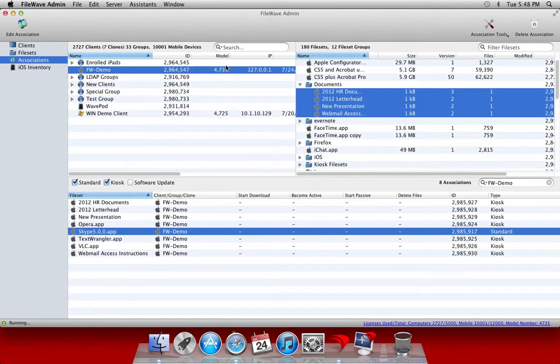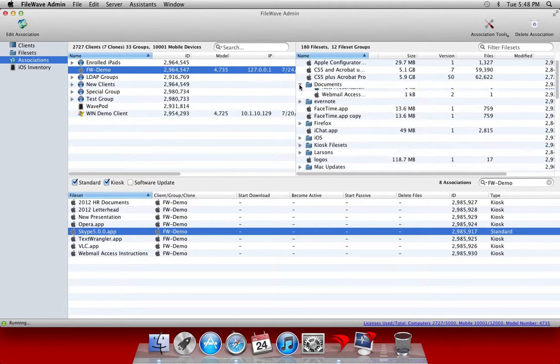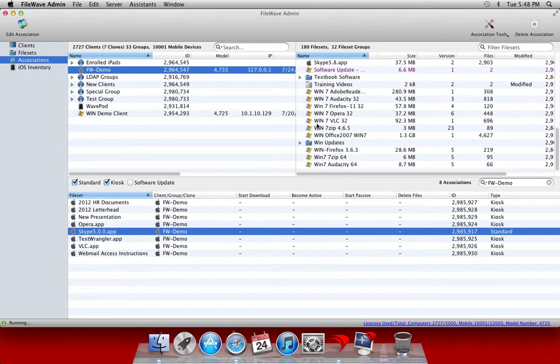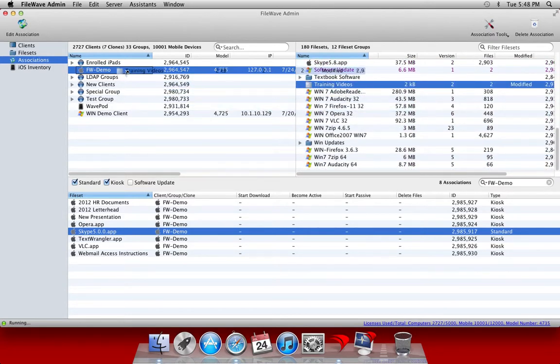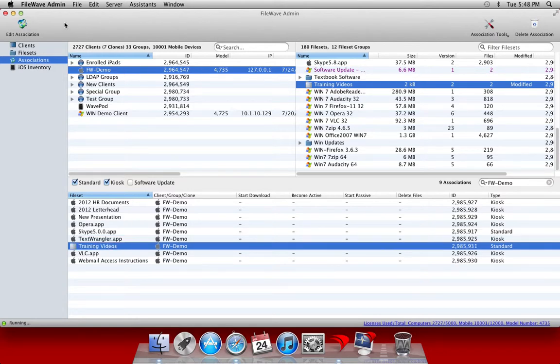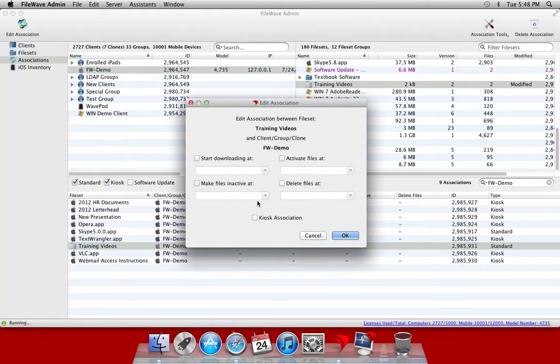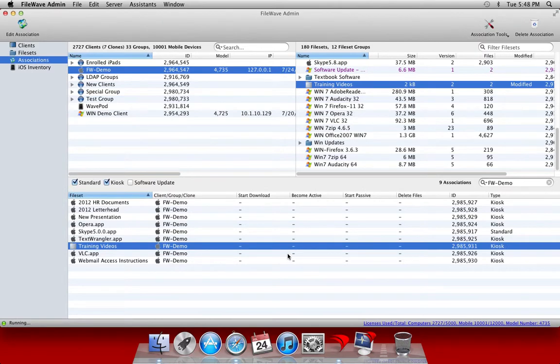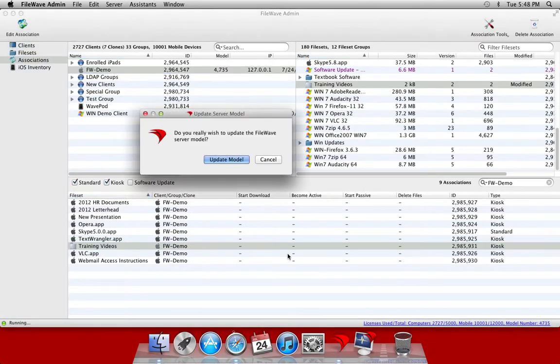So now we're ready to associate this file set out to our client. Again we'll do that simply by dragging and dropping, building this as a kiosk association. And now we're ready to update our model.